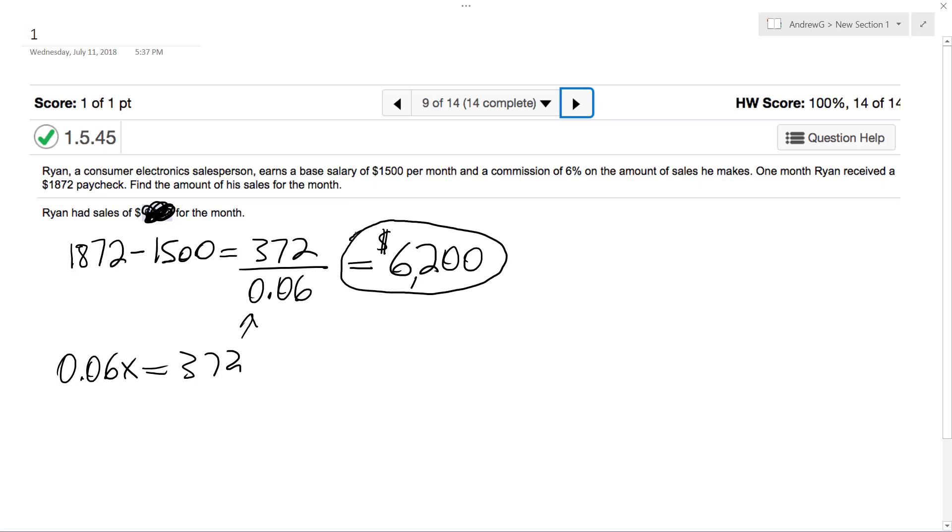So Ryan got a base salary of $1,500, and then he made sales of $6,200. That's why salespeople have high incentives to sell a lot, and they can actually do quite well if they do sell a lot.